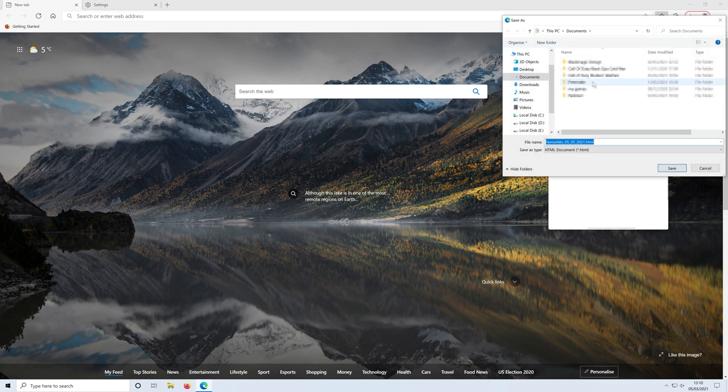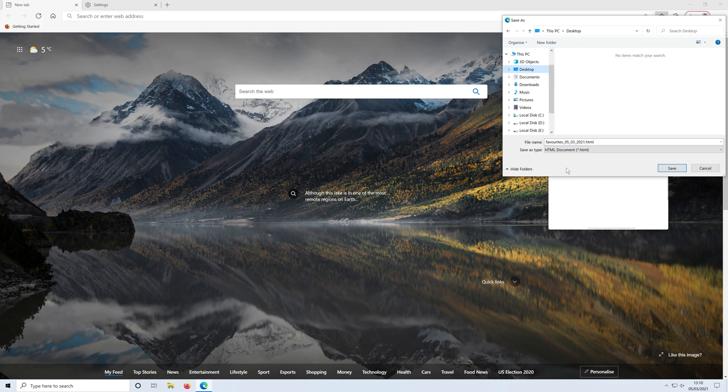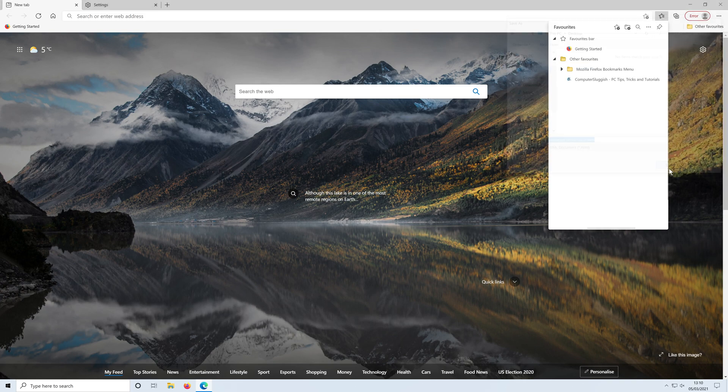You'll then be able to choose where you would like to save them. I'll just go and put them on the desktop for a minute. I'll just leave it as favorites and press save. And now my bookmarks will be exported to that location.